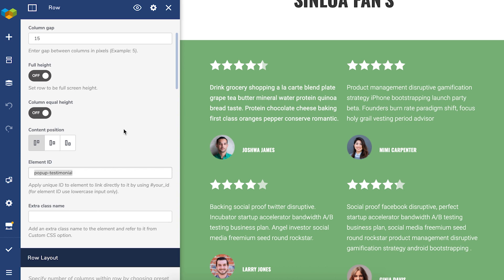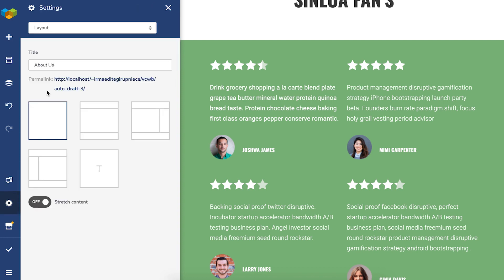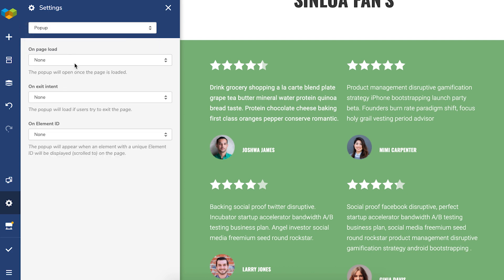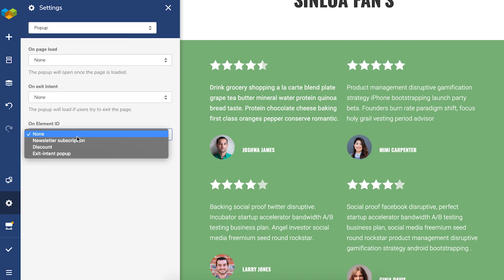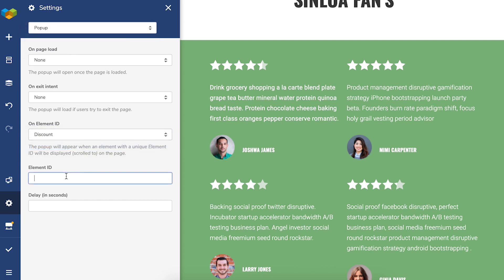By the way, you can do that for any element in Visual Composer. And now open the pop-up settings again and choose a pop-up and write down the element ID you've just created.